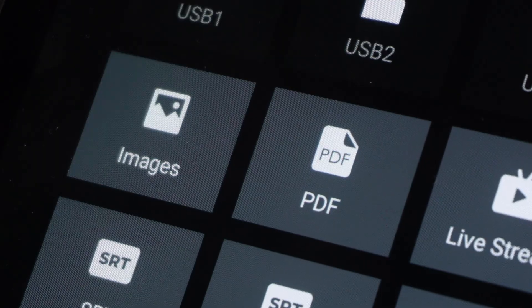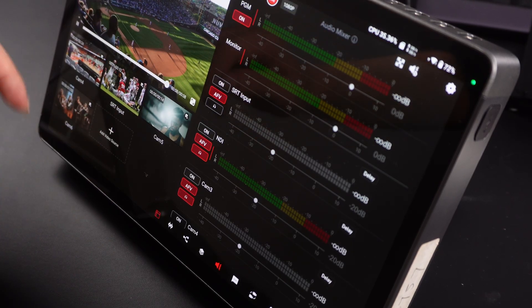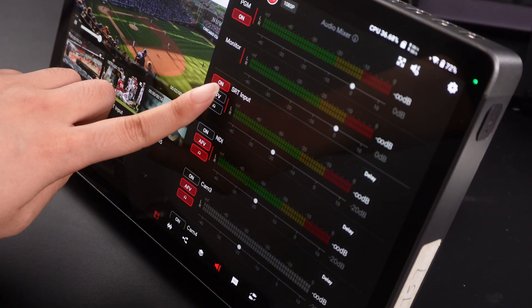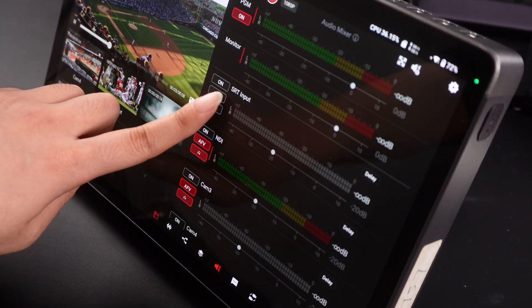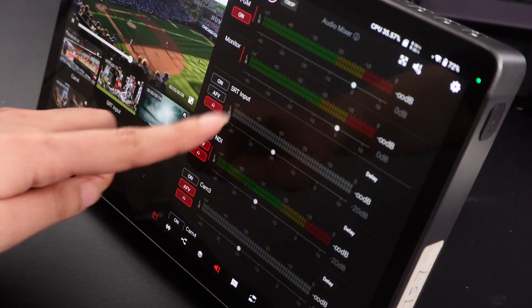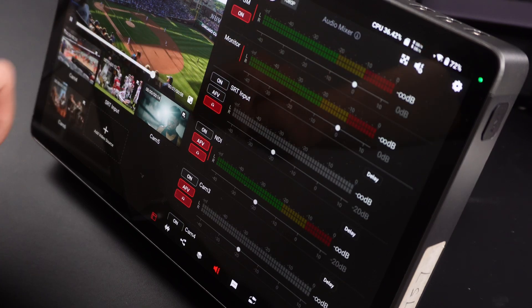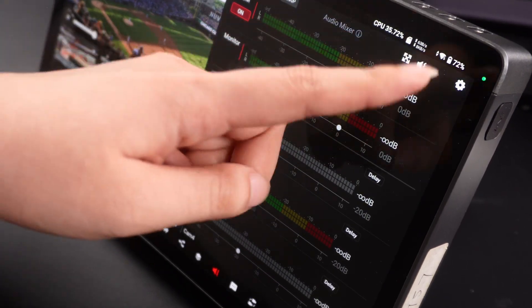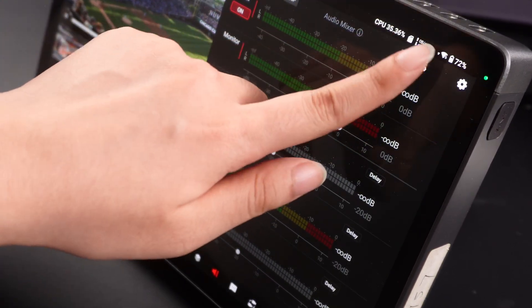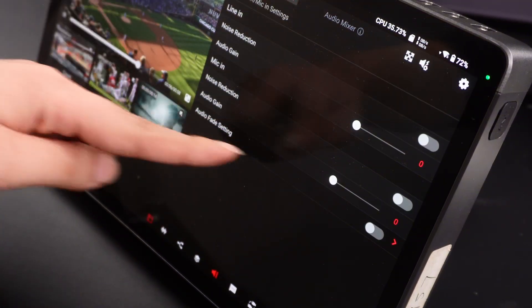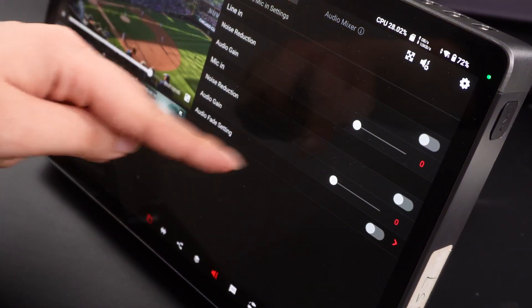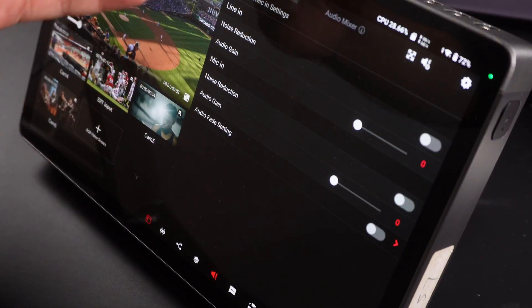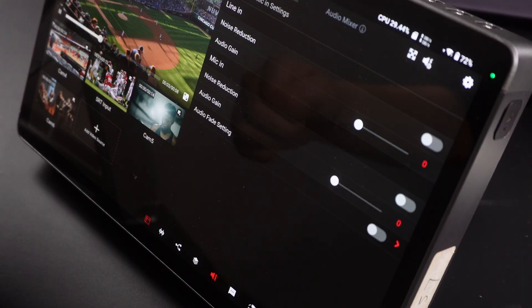Similarly, PDF and image playback settings are also automatically saved. Moving to the right-hand function area: in the audio mixer, essentially all audio settings are now automatically saved. This includes per-channel audio switch, AFV switch, and mix minus switch. Tap the small speaker icon in the top right corner to open line-in and mic-in settings — parameters like line-in and mic-in noise reduction and audio gain are also automatically saved.